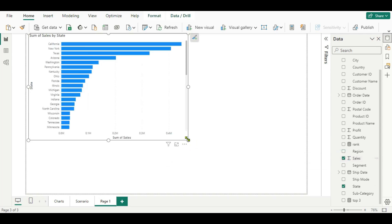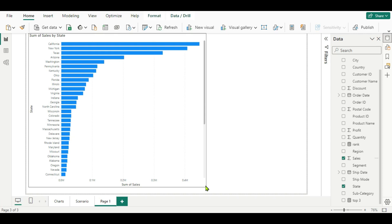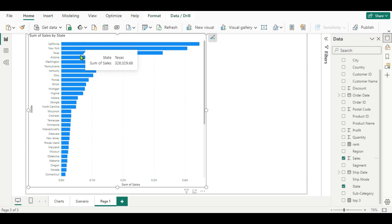We'll add State and Sales fields. Now we can see we are getting state-wise sales. Here you can see California, New York, and Texas are having maximum sales. But as per the scenario, the client wants the top three states highlighted in a color — it should visually represent the top three states.